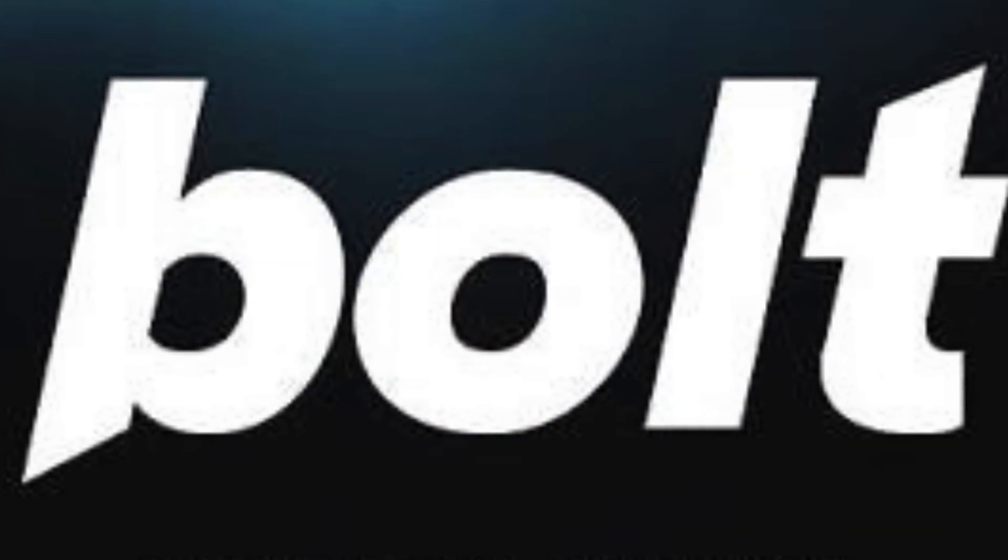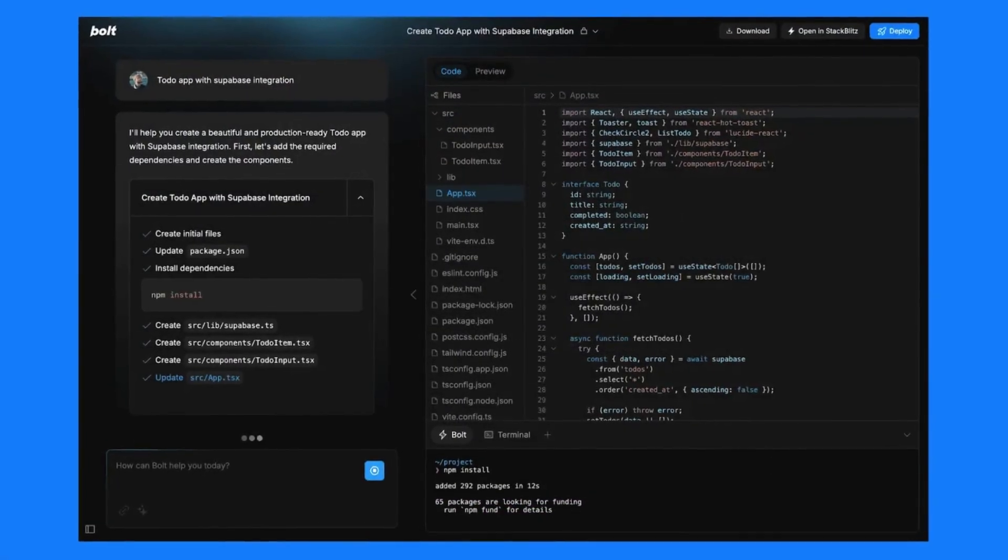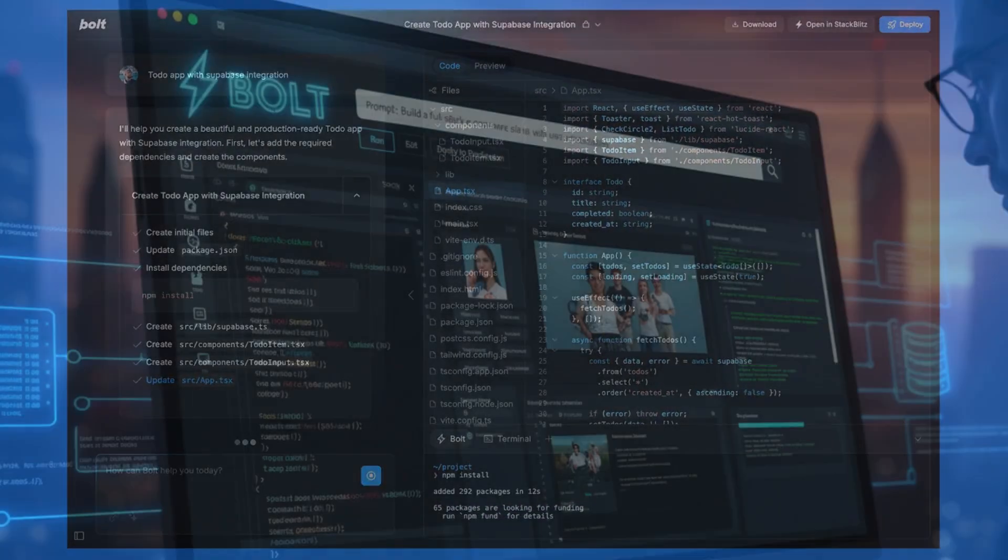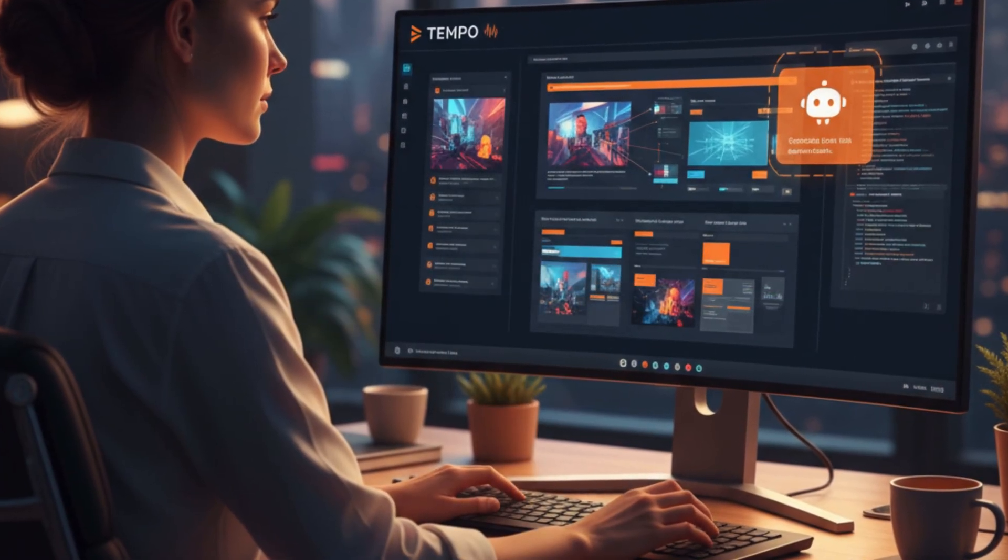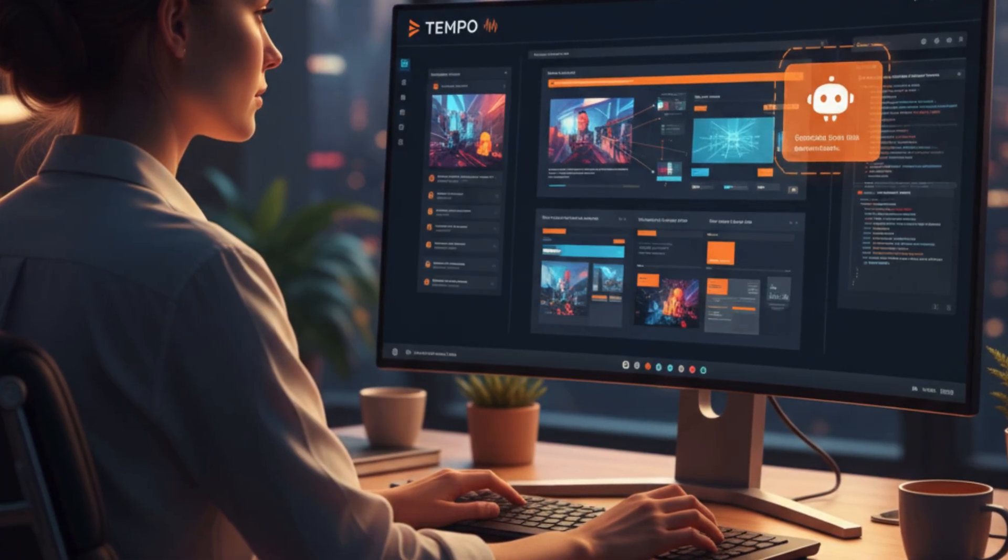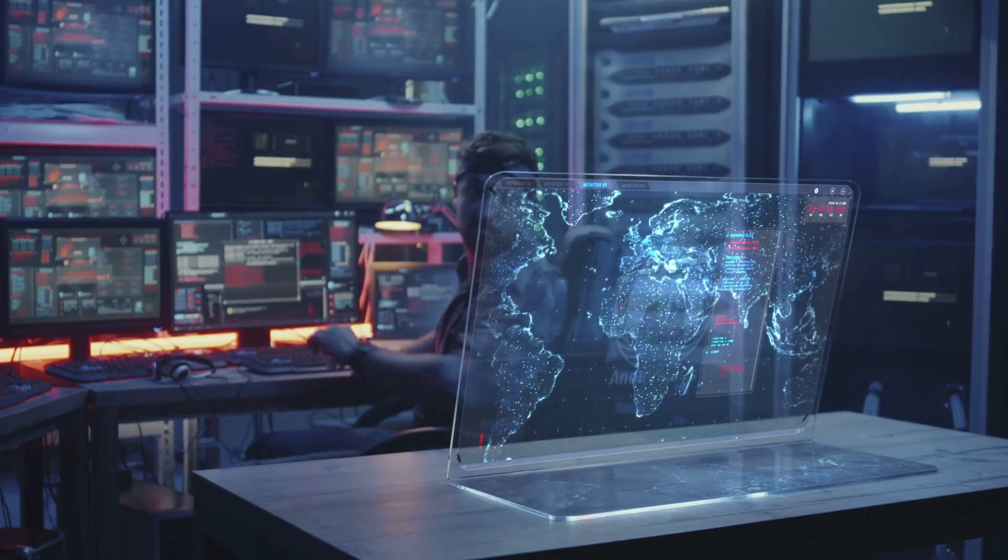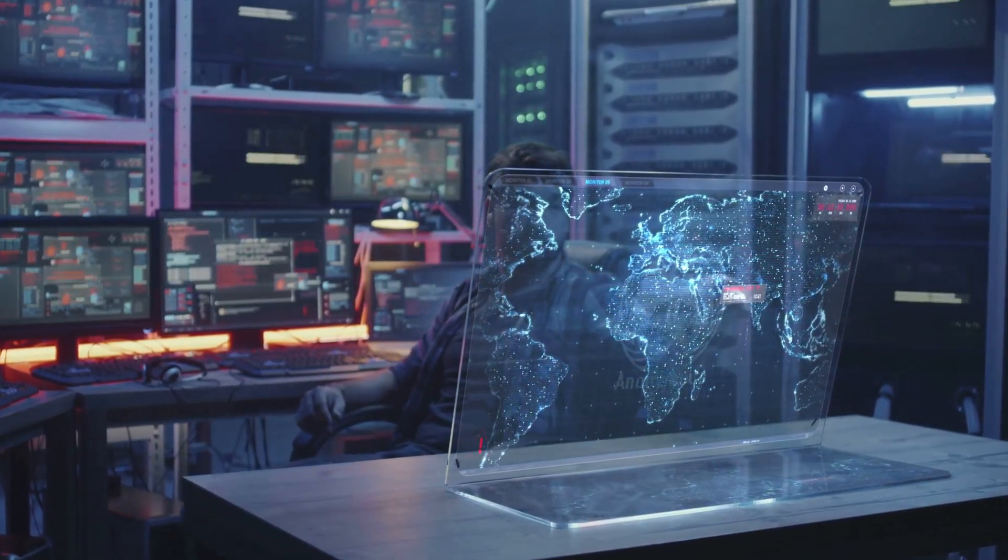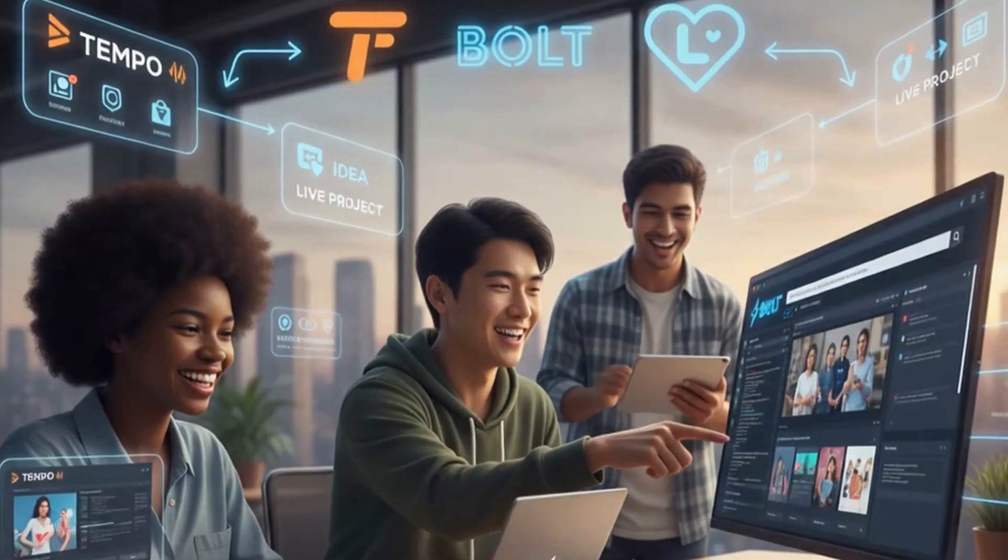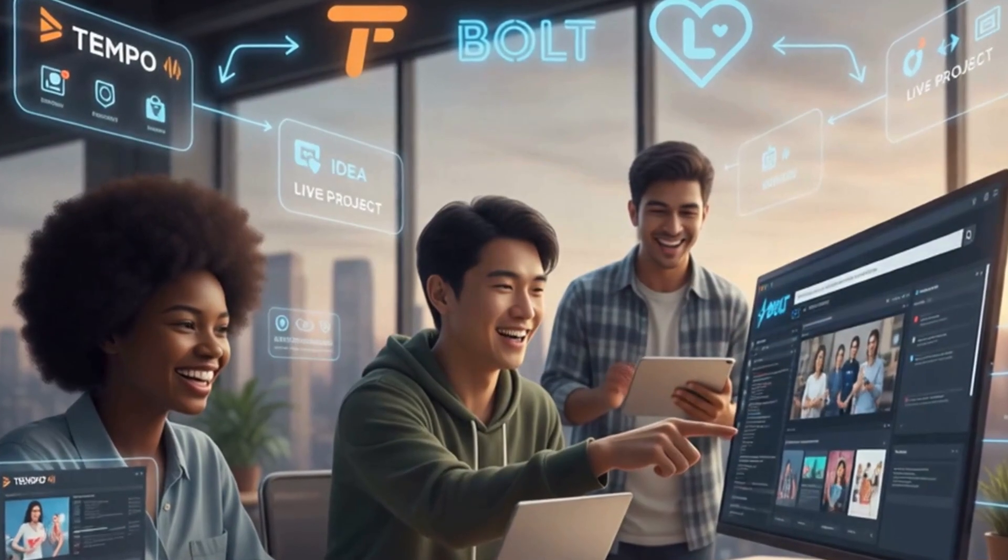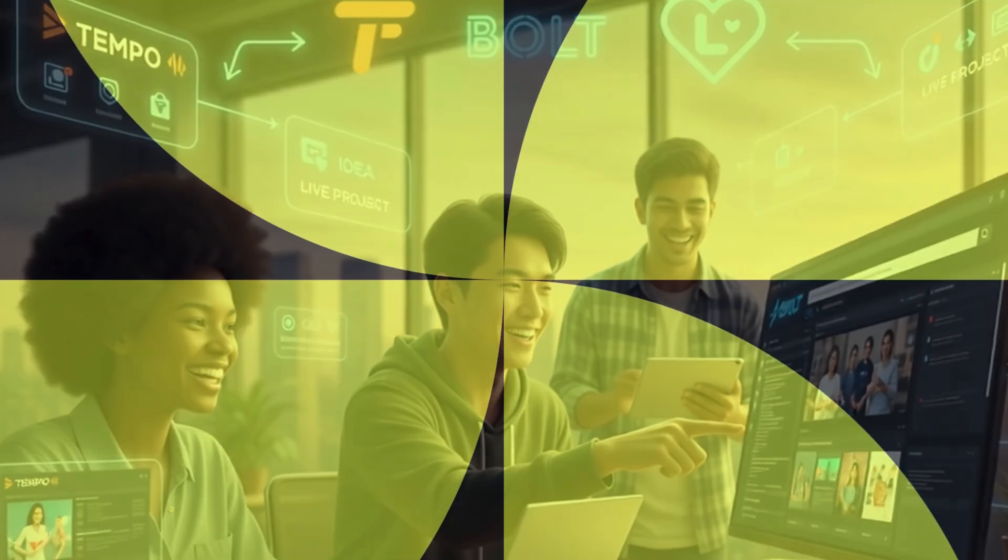Bolt does the same trick in the browser, so you can prompt, run, edit, and even ship a full stack right there. Tempo leans into a visual editor with an AI helper, which means you're still steering the creative direction while the tool handles the heavy lifting under the hood. These are the places where beginners can move fast and actually see progress without getting buried in setup.